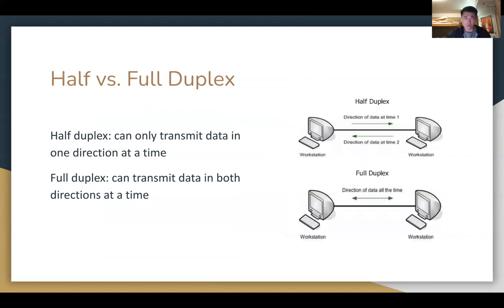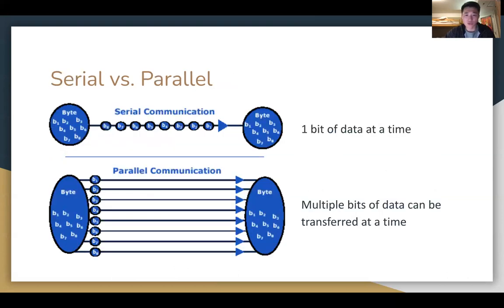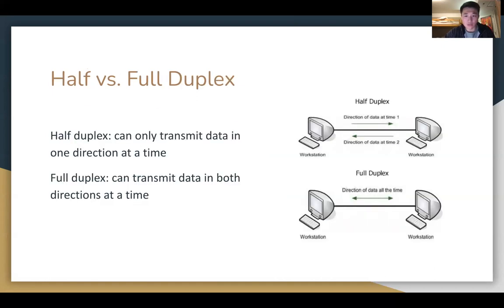Half versus full duplex is similar but not the same, so make sure you understand the difference. Half duplex means a system can only transmit data in one direction at a time — so one direction at a time, not one bit at a time. Full duplex means data can travel in both directions at a time, so you can send and receive information simultaneously.